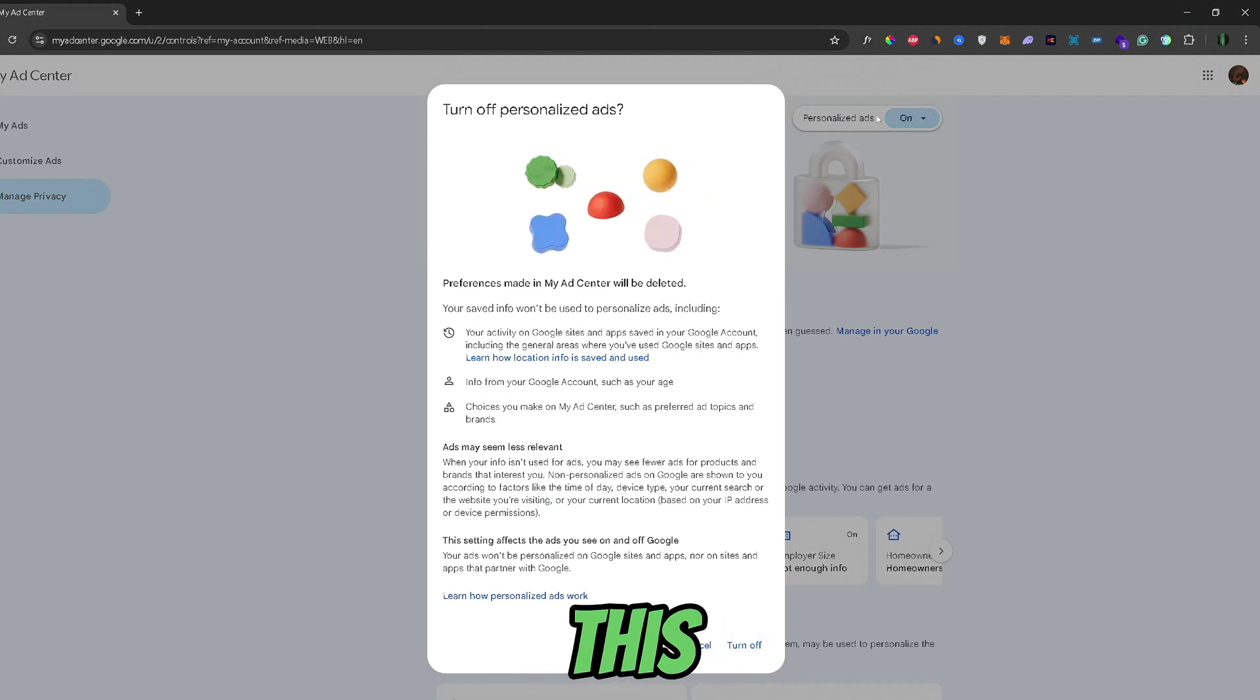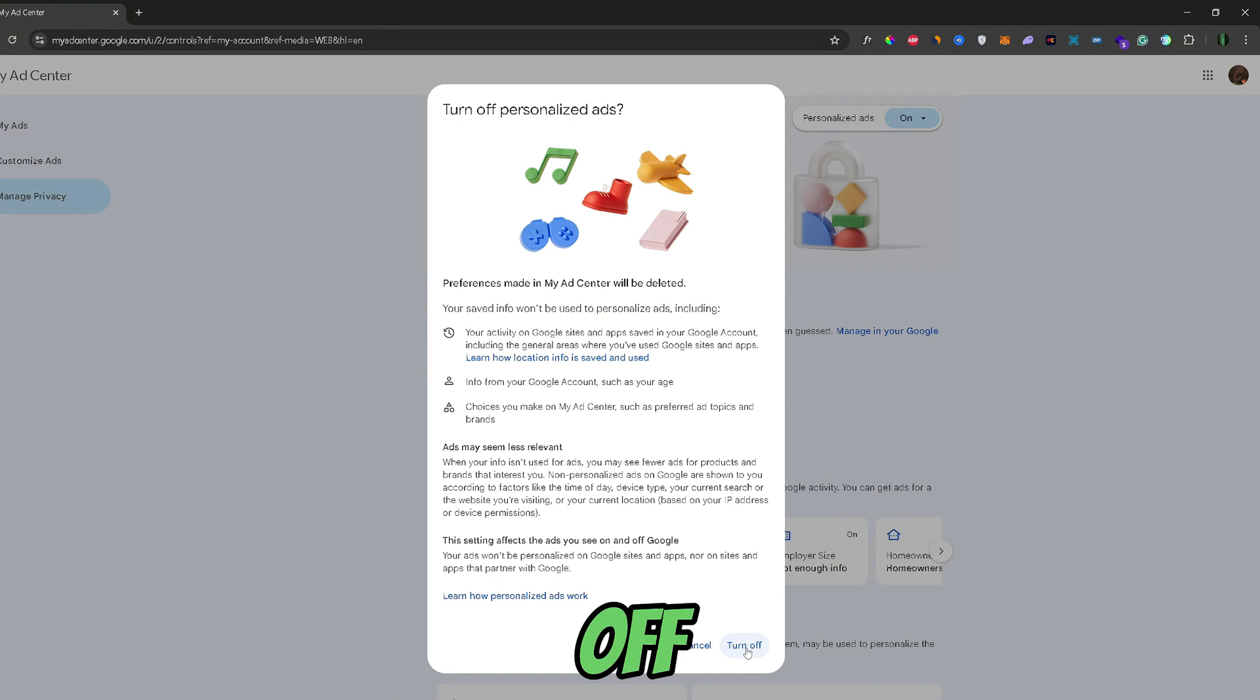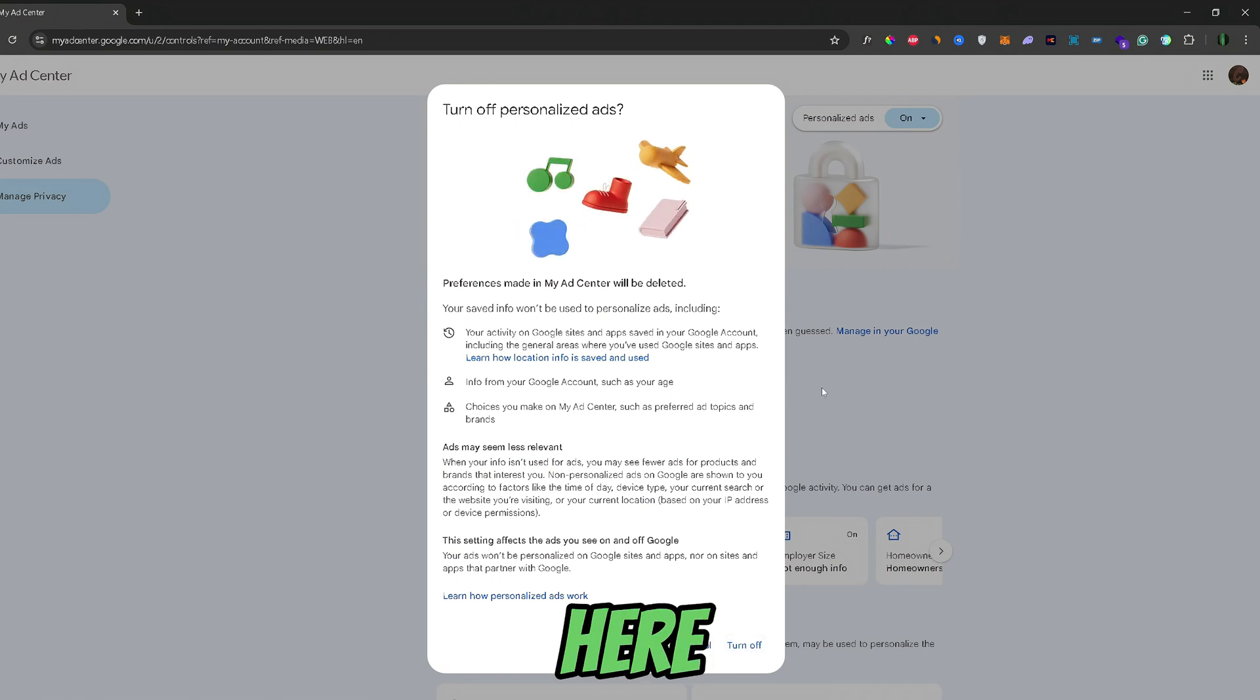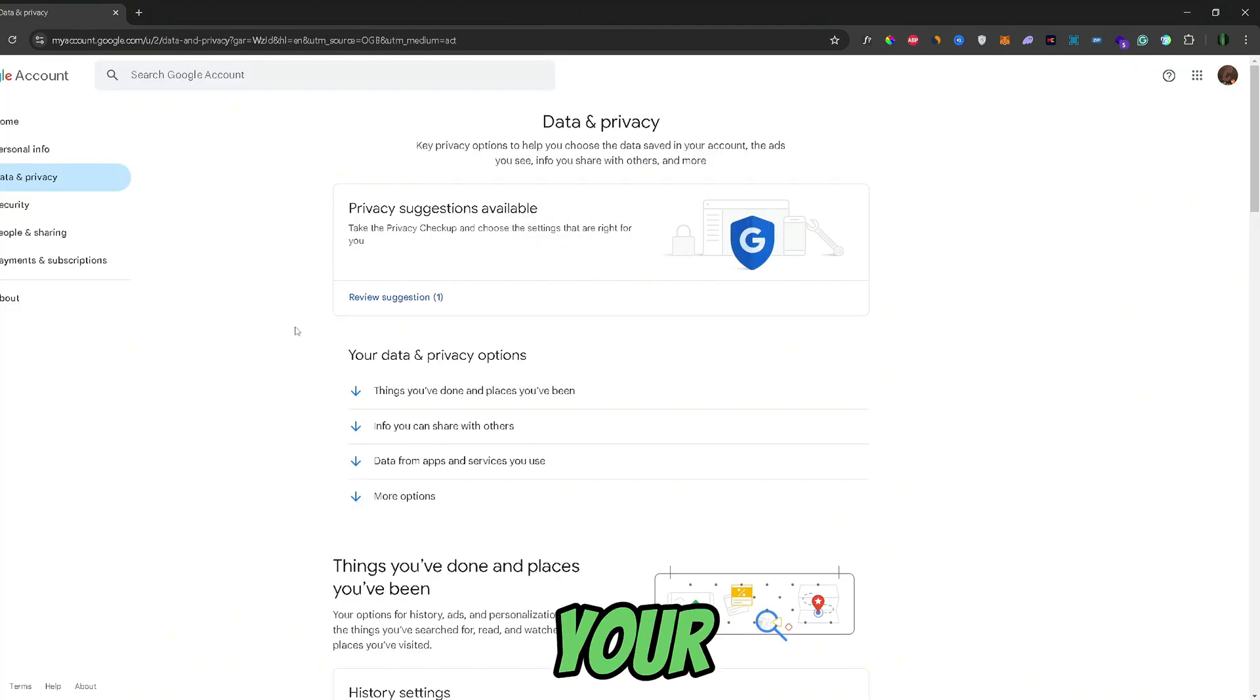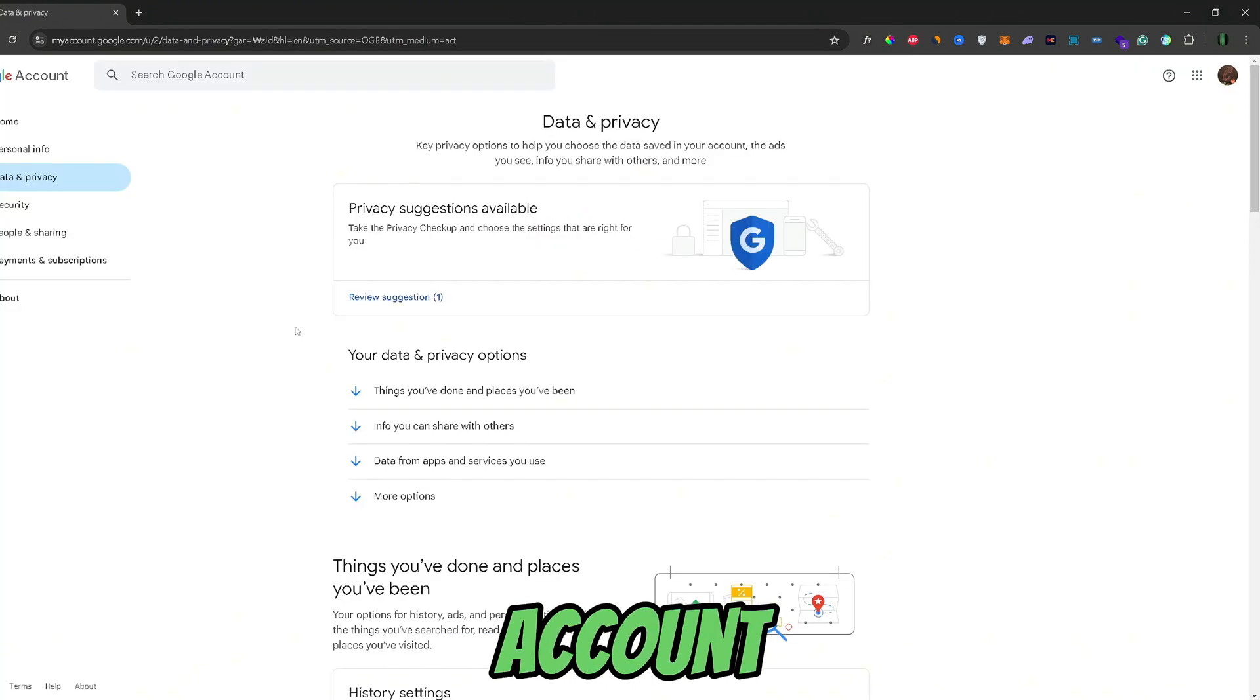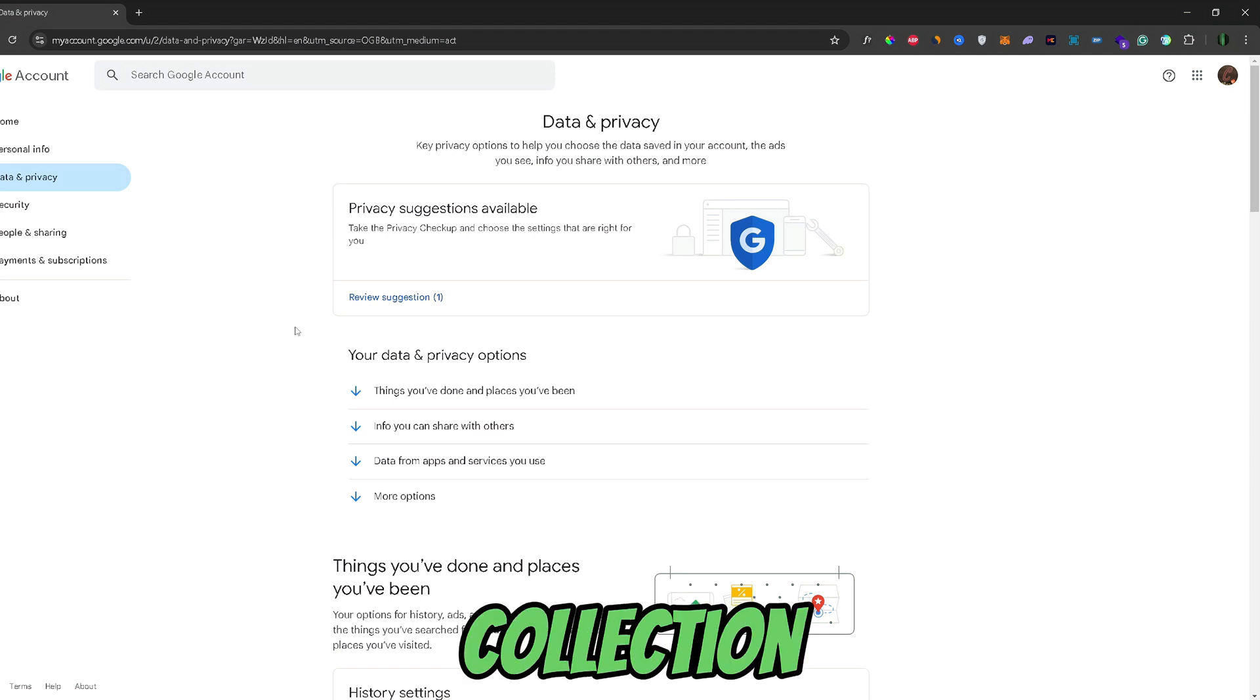Just go ahead and click this option right here and just select turn off right here. Now, those are all the options that you can manage in your Google account to minimize Google's data collection.